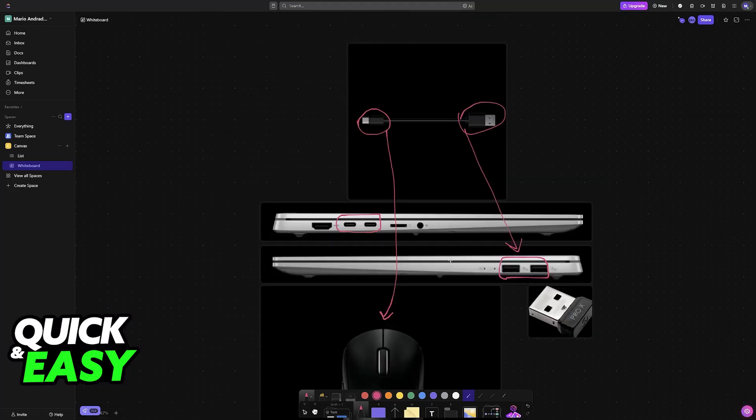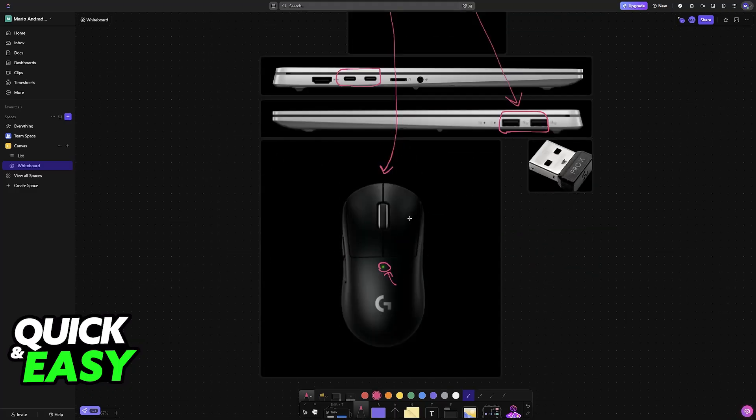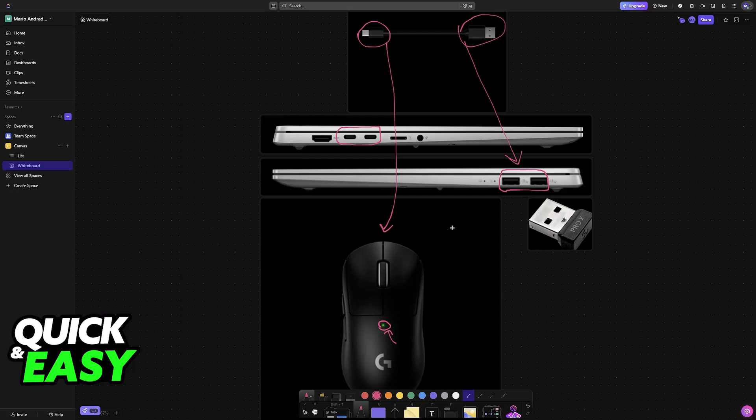Not only will this allow you to use the mouse on your Asus Vivobook, but it also charges the mouse. So if it's battery-powered, you'll usually see some sort of LED indicator, and you'll be able to use it.